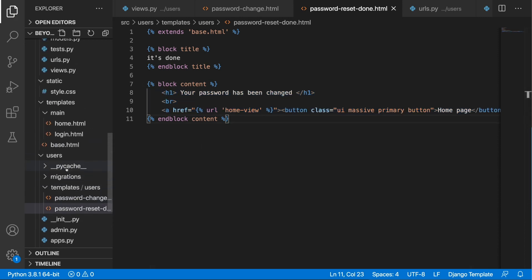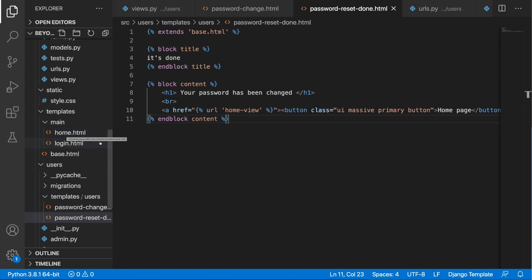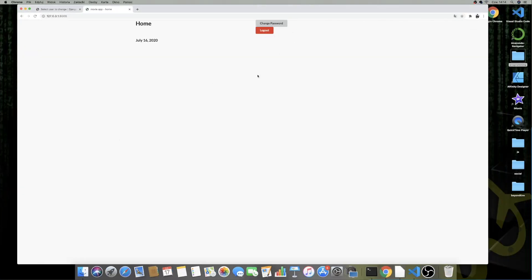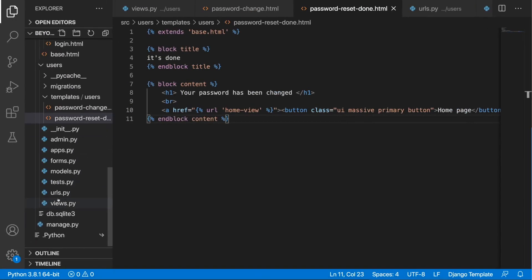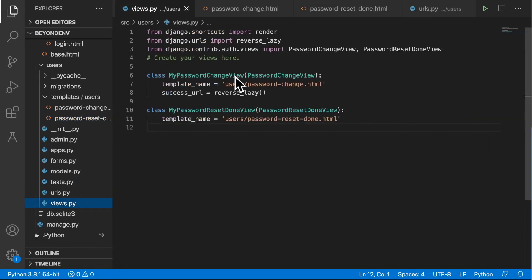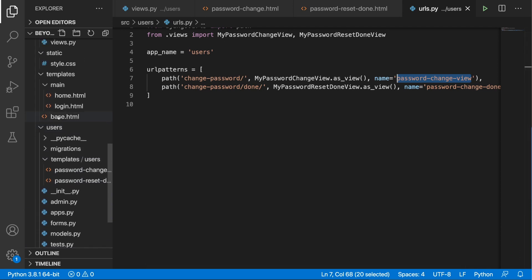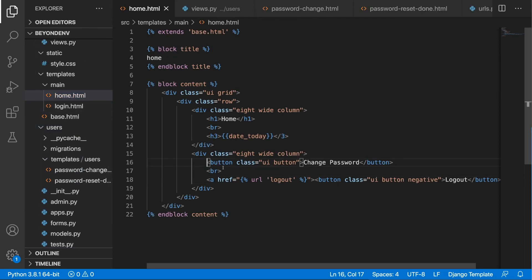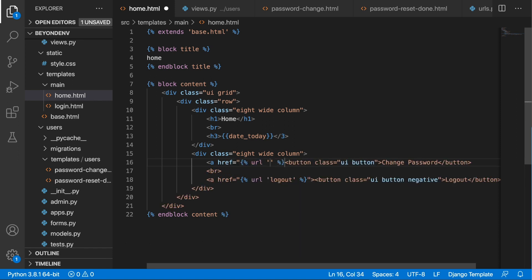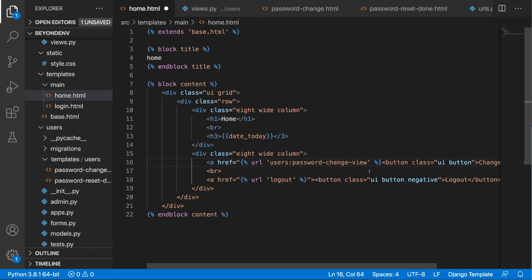Now go to the home.html template. On the change password button, add an href with the URL using the app name and the name of the path — 'users:password_change_view' — then close it off and save.